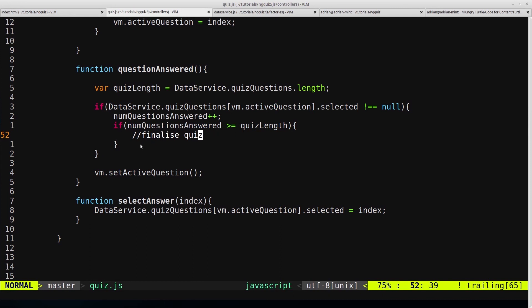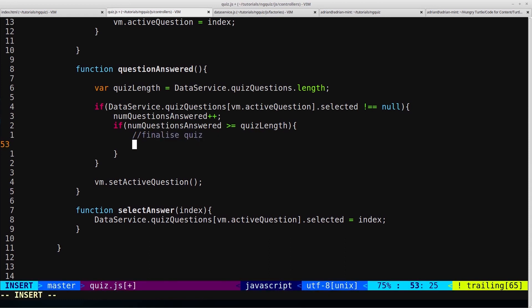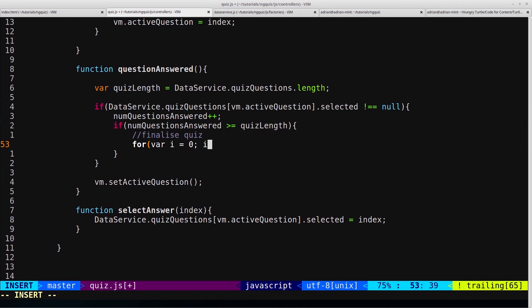So that means we might get to a point where we have number of questions answered greater than the total number of questions, while all the questions haven't actually been answered. So even though we're inside of this if statement, it doesn't necessarily mean the user is at the end of the quiz. So we just want to have a quick sanity check and have a for loop where we loop through all of the questions and just check that they're all answered. So for var i equals 0, i is less than quiz length i++...